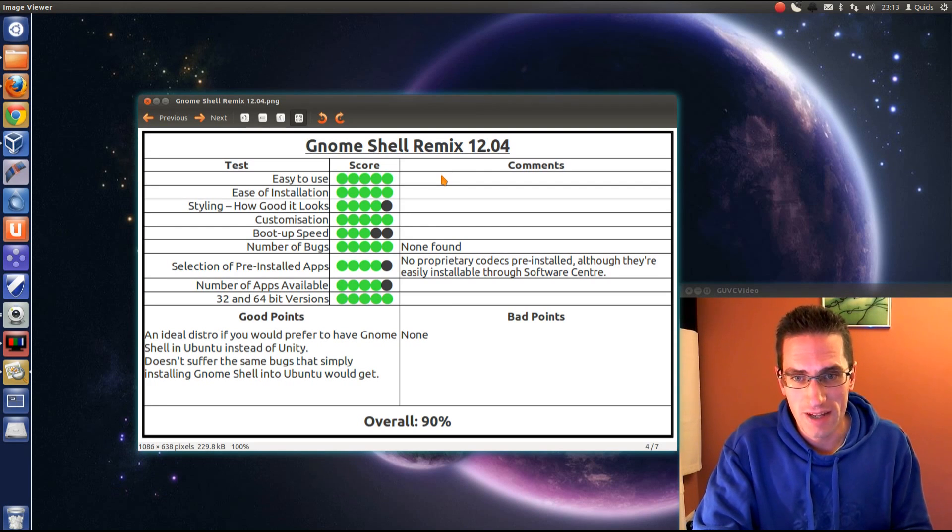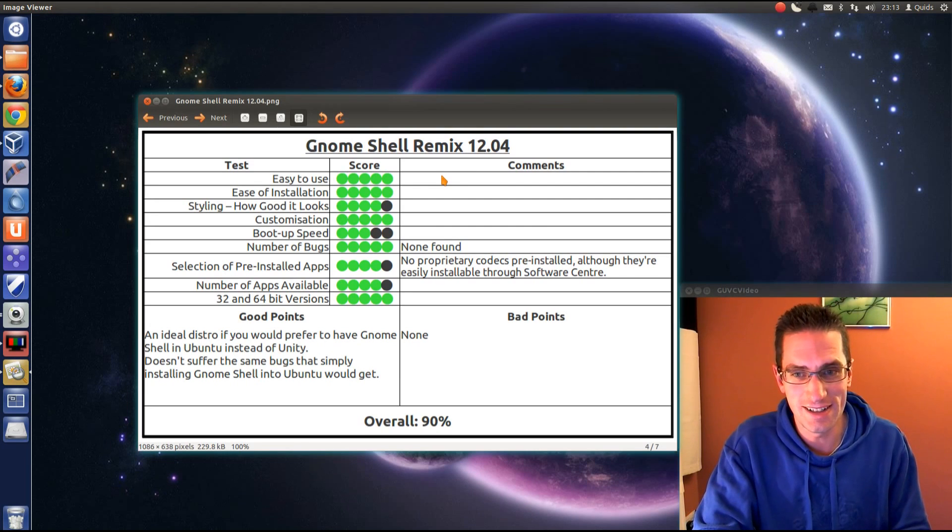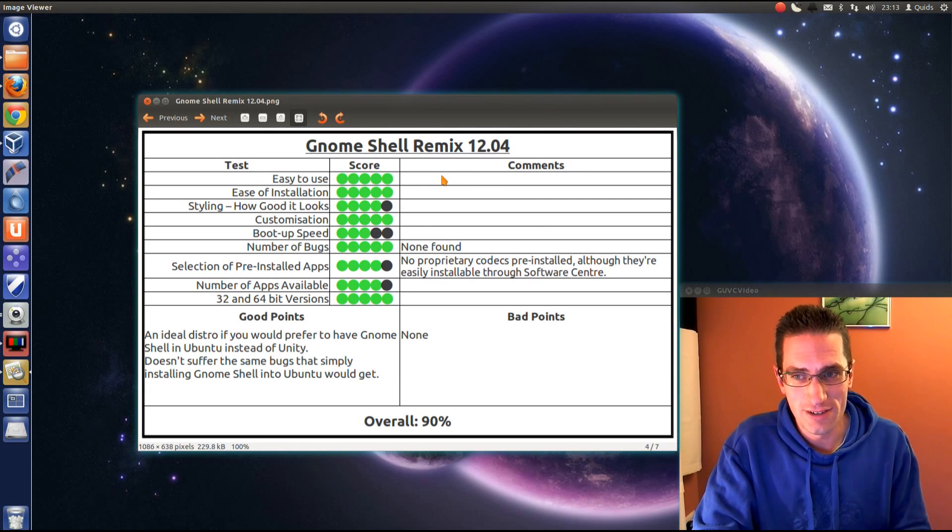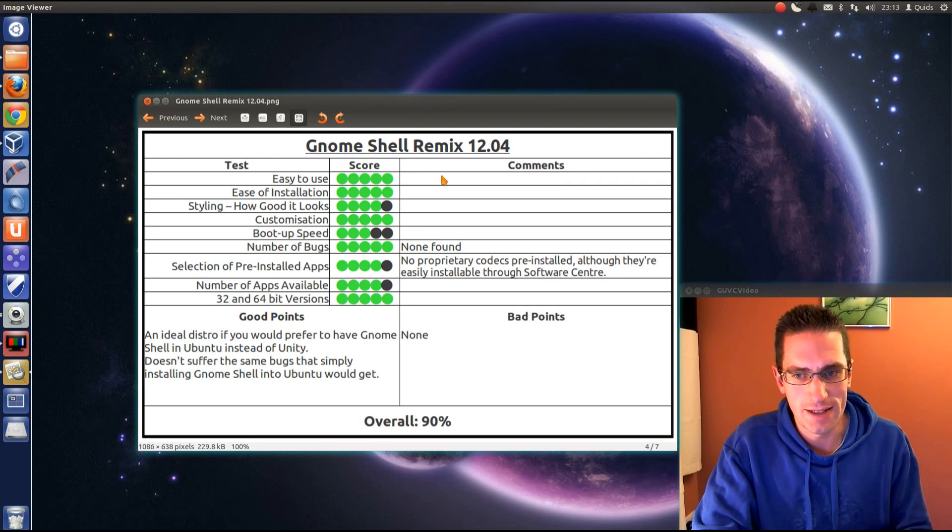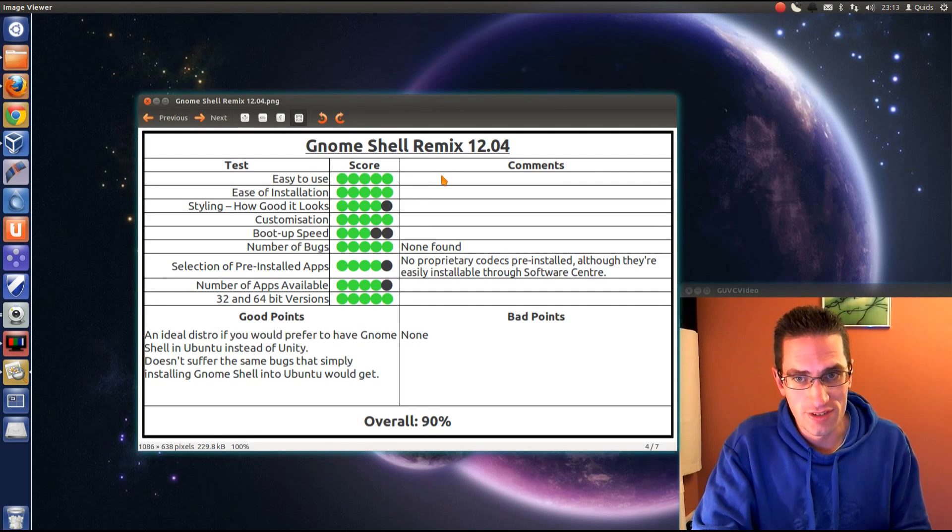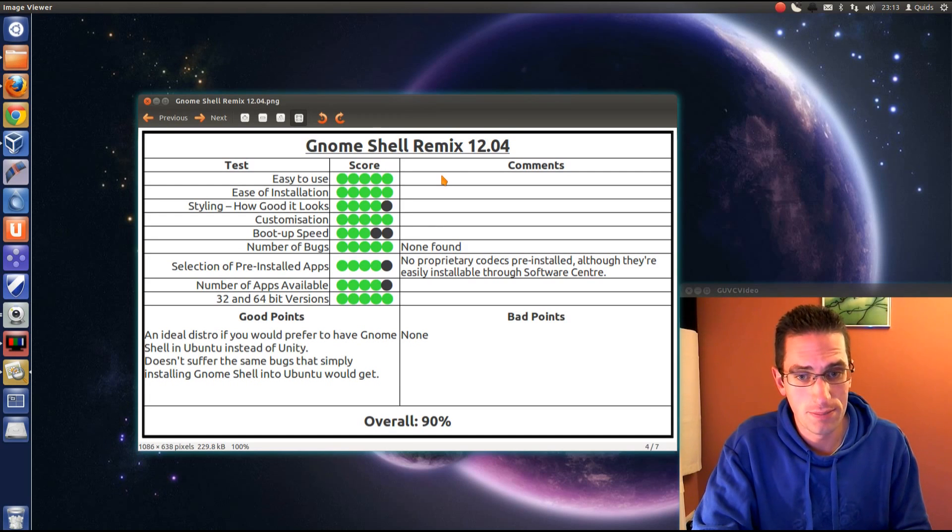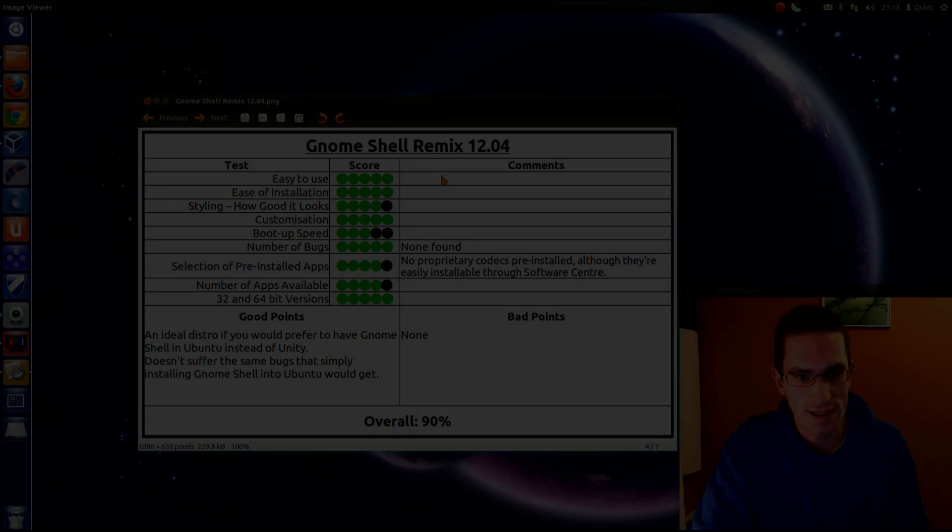And bad points? I couldn't think of any. It's pretty good. It's got a few problems as I mentioned earlier, but nothing new to add there. So overall, 90%. GNOME Shell scores the same as I marked Ubuntu 12.04 with Unity. So thanks for watching. See you later.